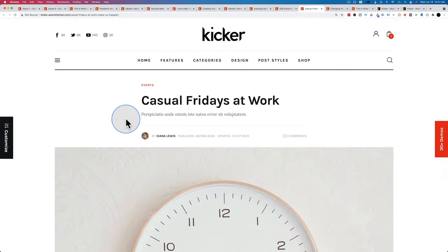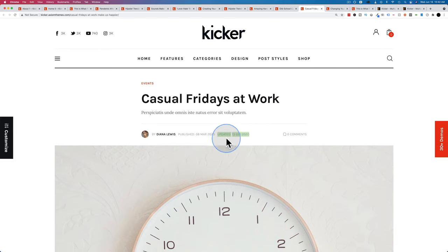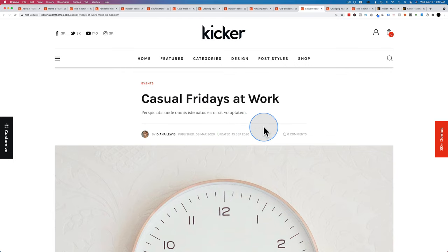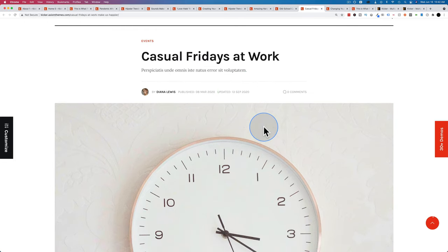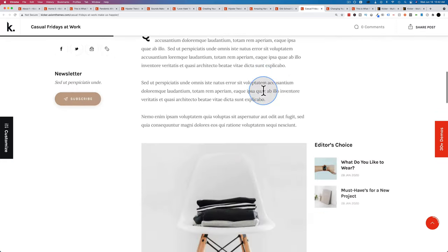There's also an updated post display, which is not super common for themes. We can see the published date and also an updated date showing when the post was last updated. Every post that's ever been updated has that date in the database, and here it's built right into the theme. This is very useful for timely content where you want readers to see that older content has been refreshed to be relevant to right now.